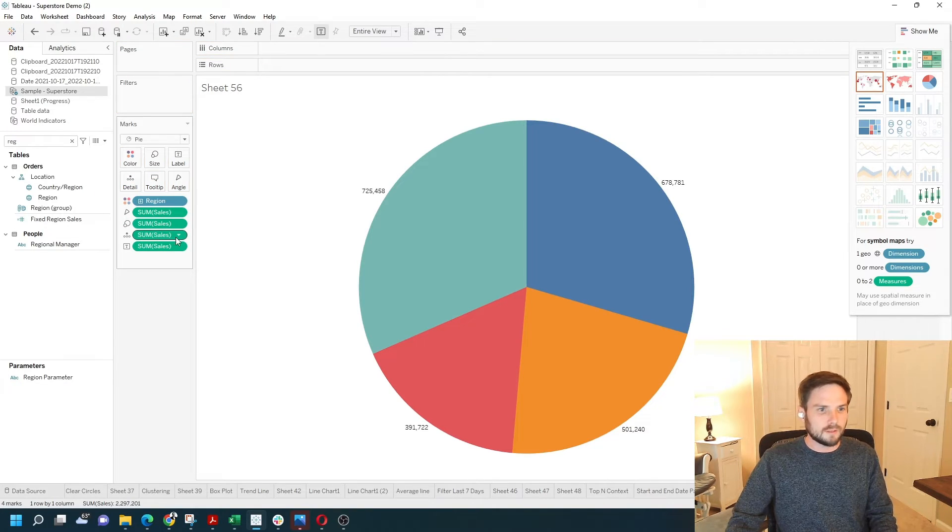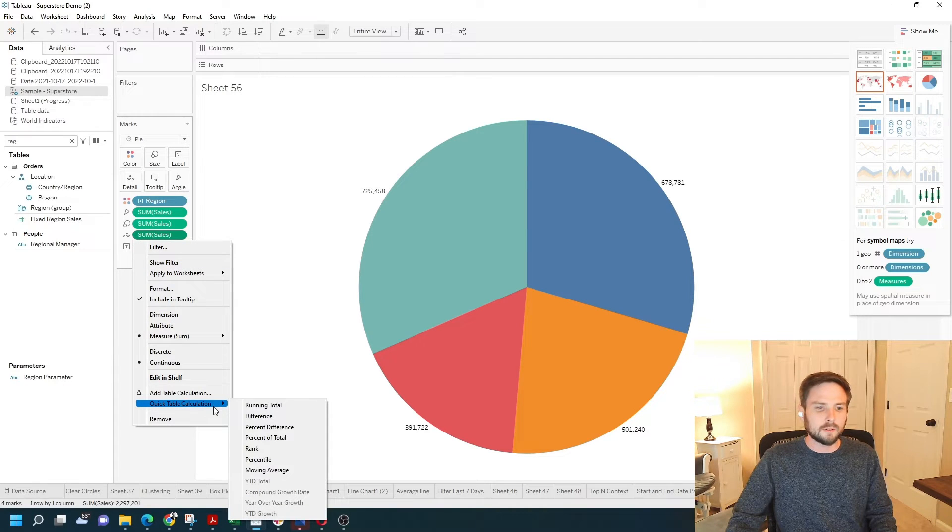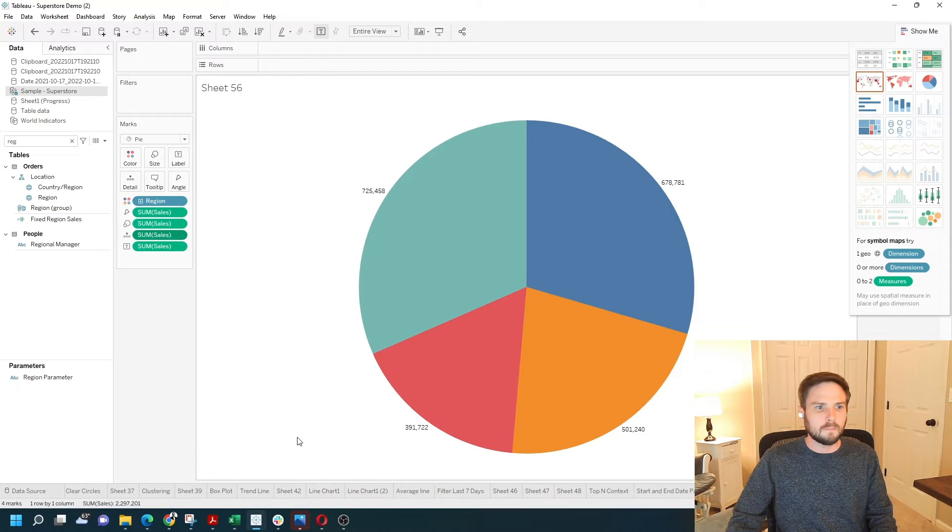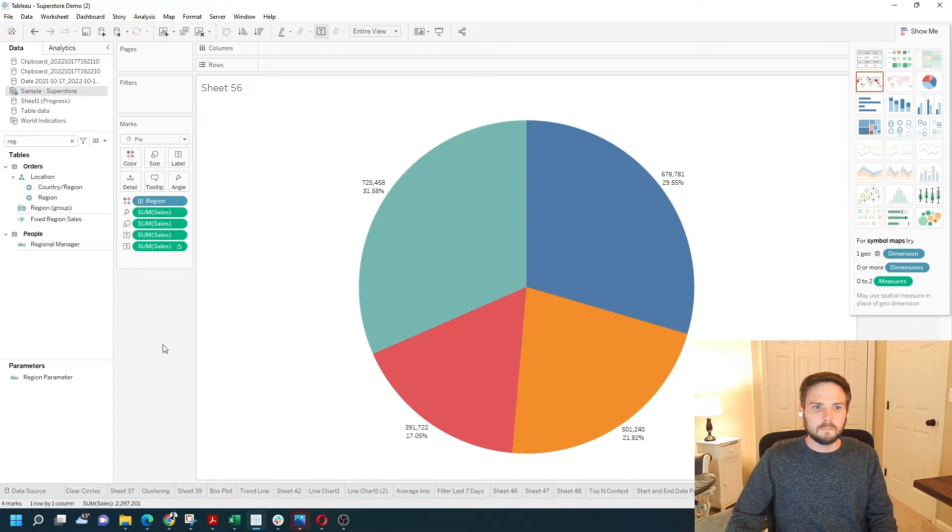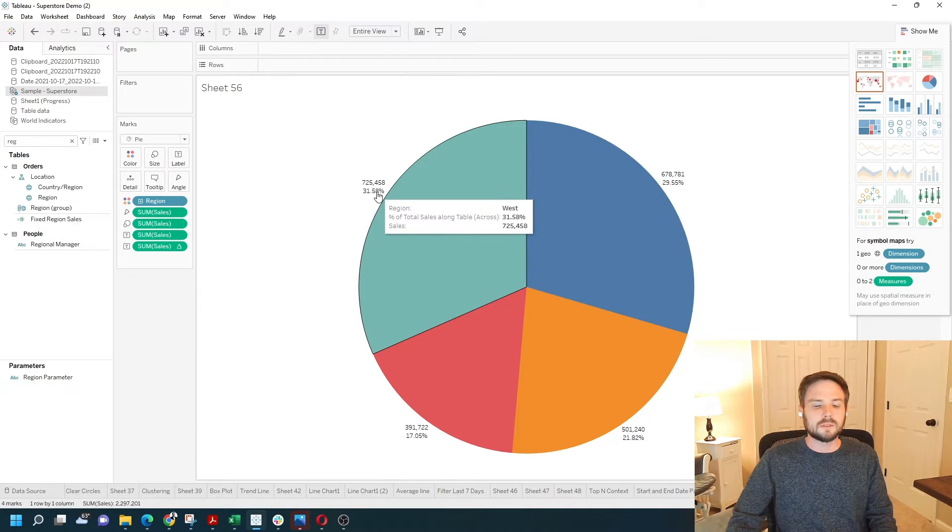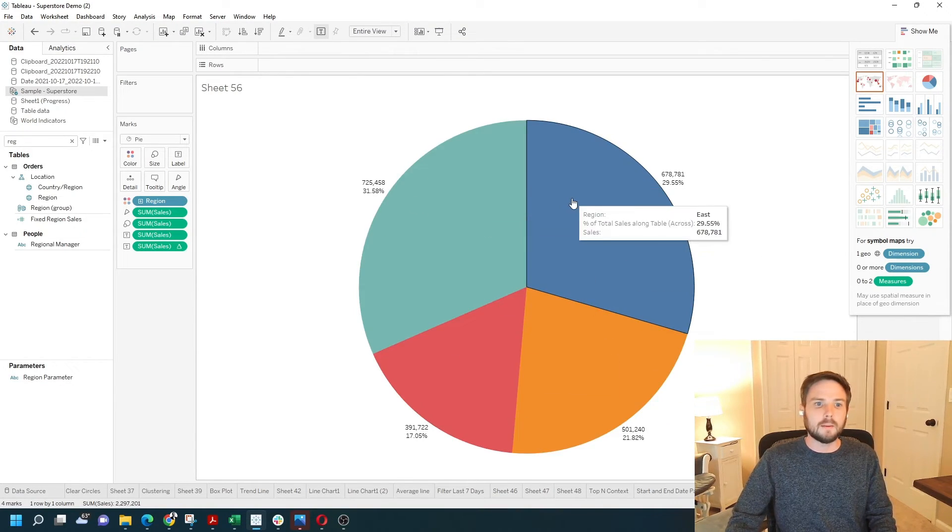On this detail pill, I'm going to add a quick table calculation for percentage of total. I'm going to put that on text as well. And you can see we have the value and the percentage of total for each mark inside the pie.